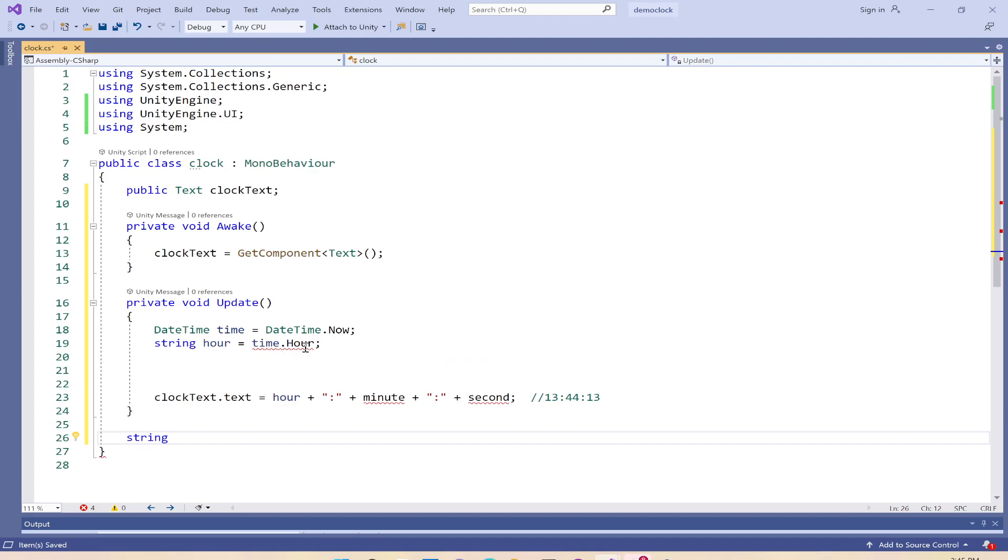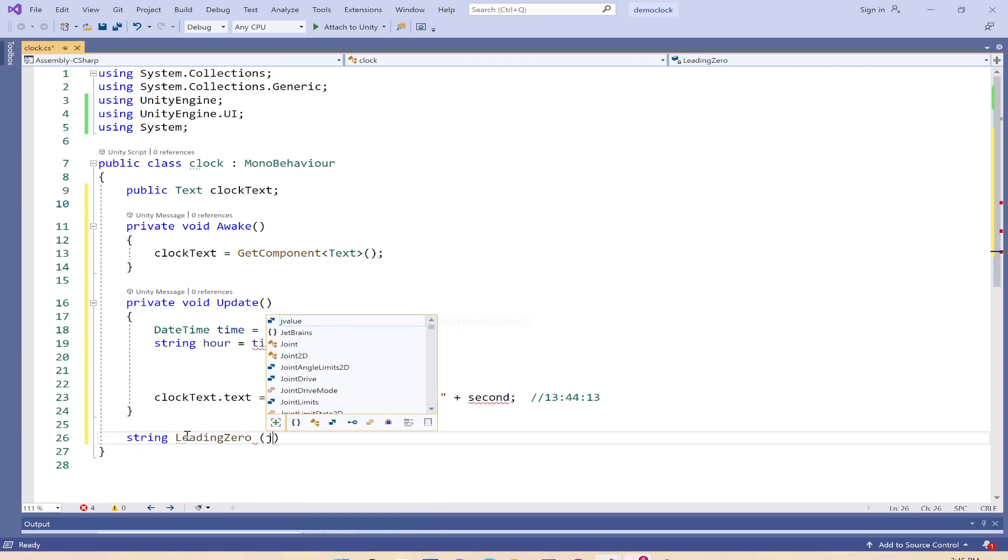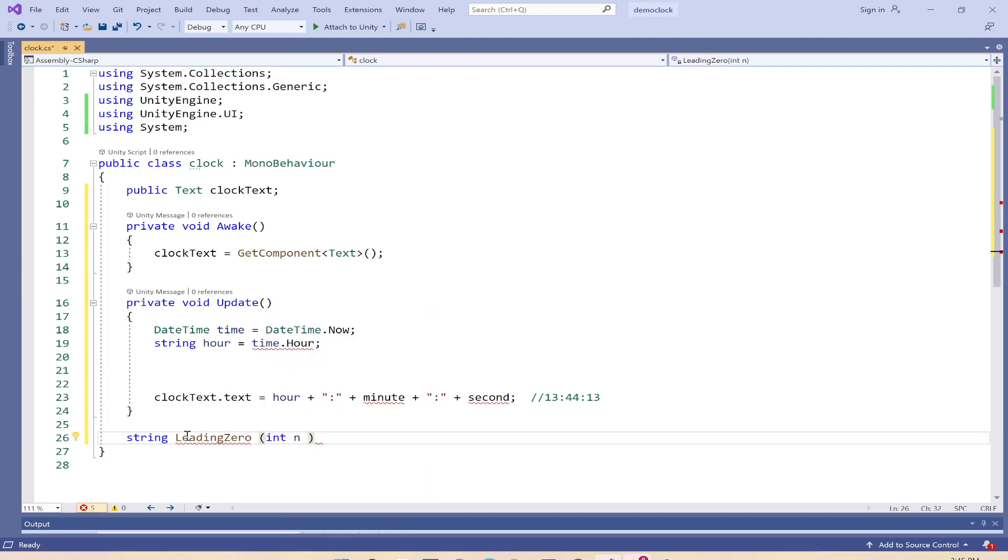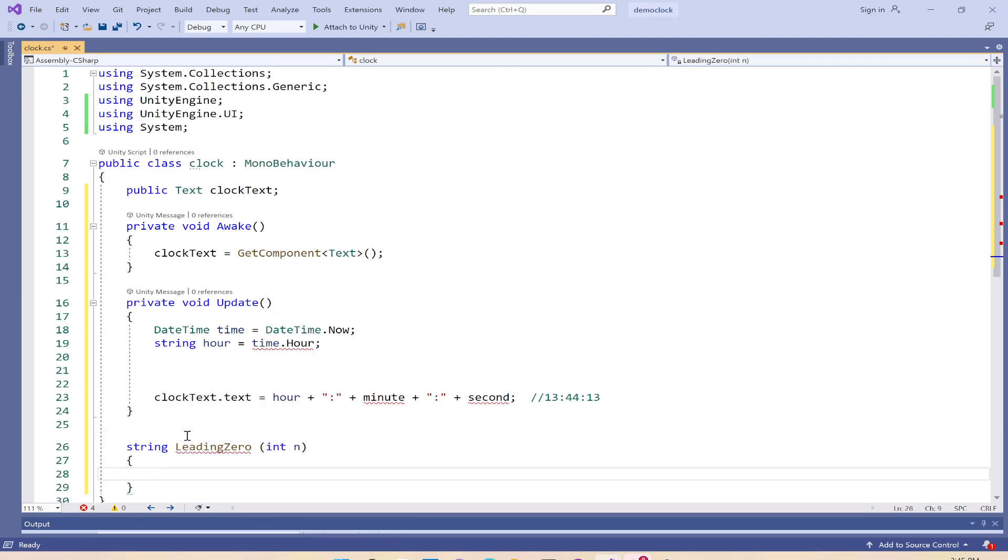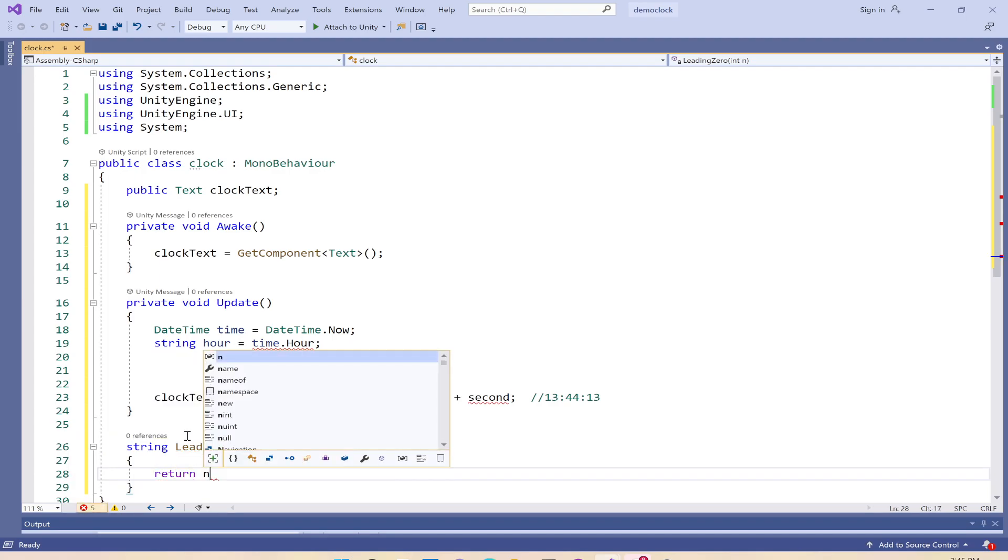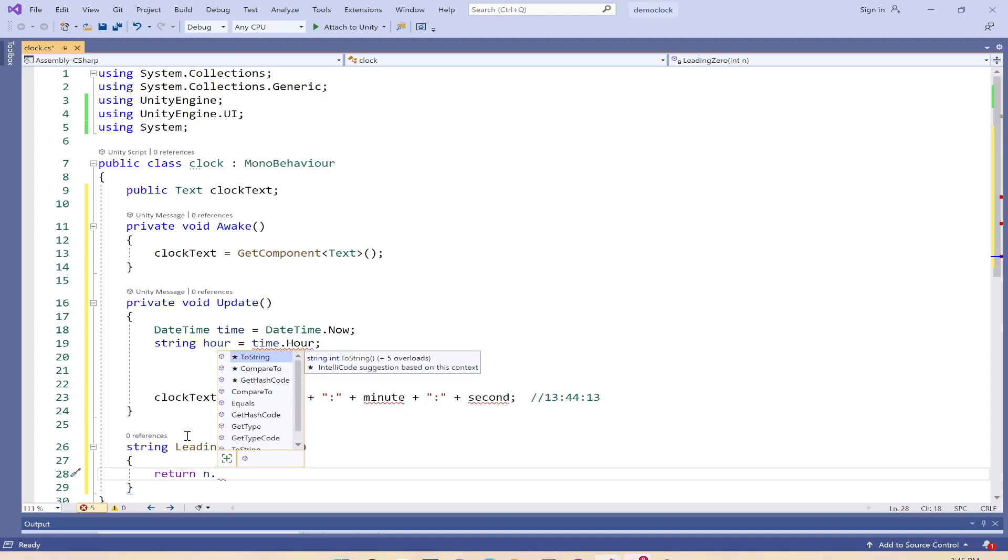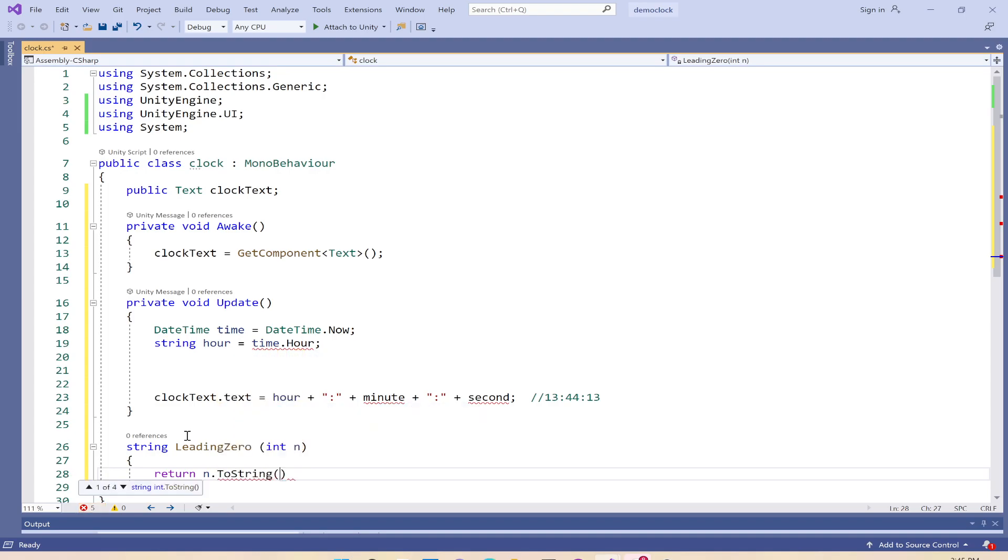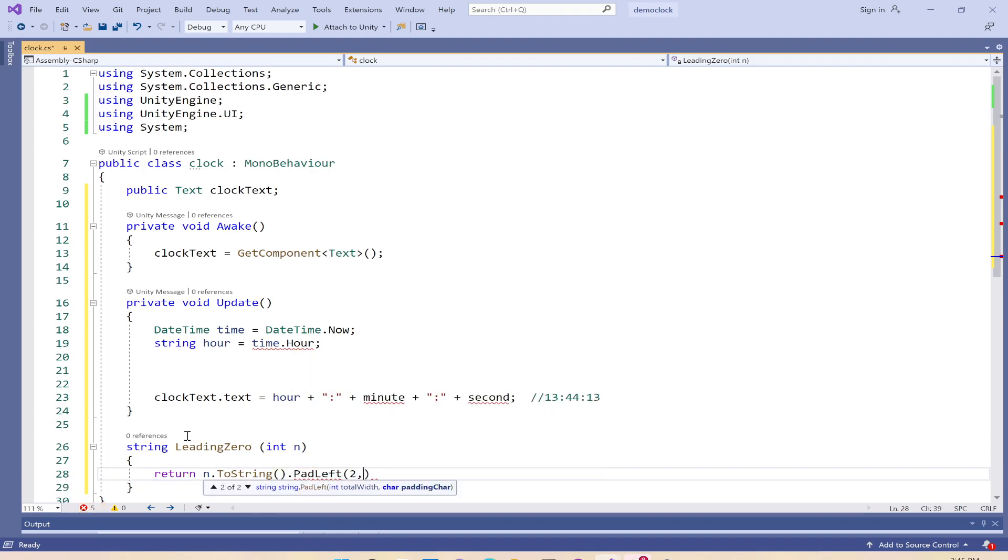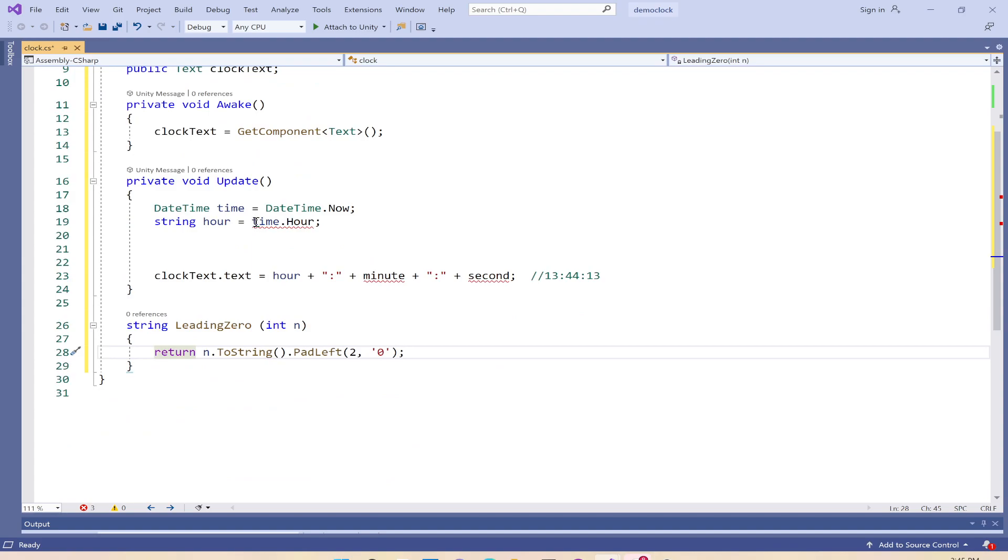We'll write a function that returns the string type and pads zeros to the left. We'll call it leading zero and pass it int n. Return n.ToString().PadLeft(2, '0').